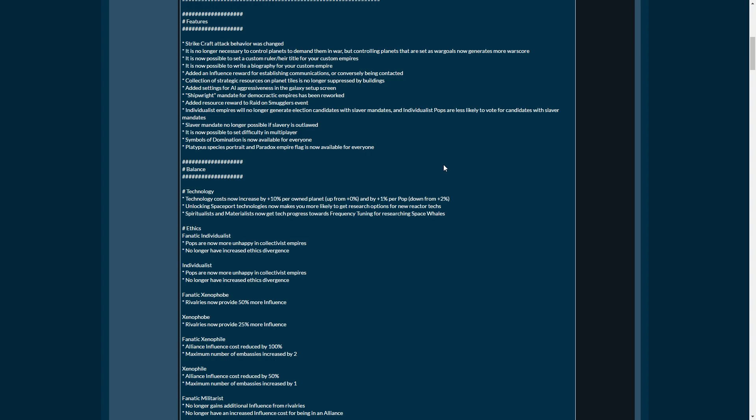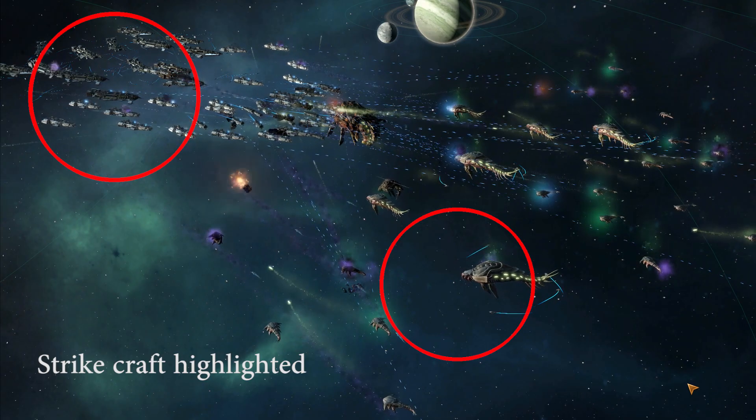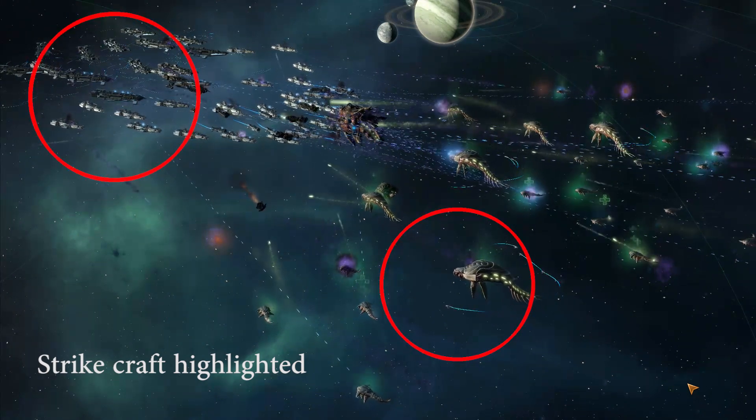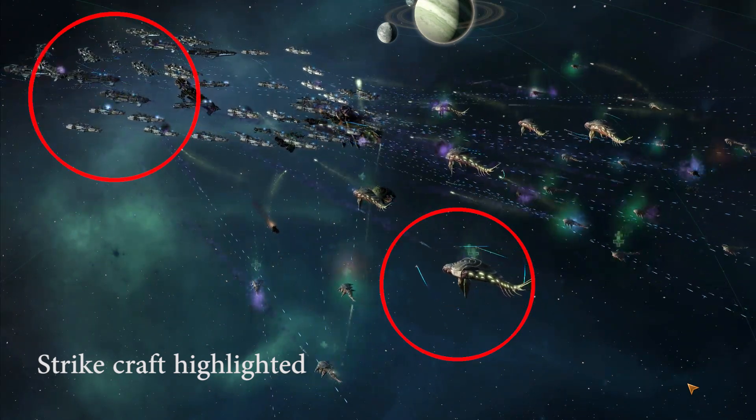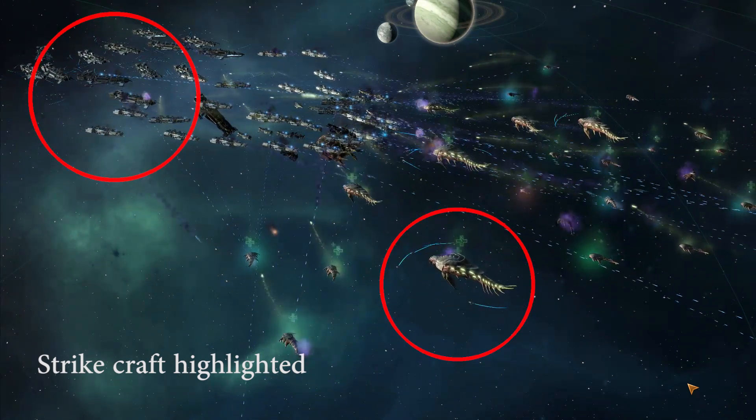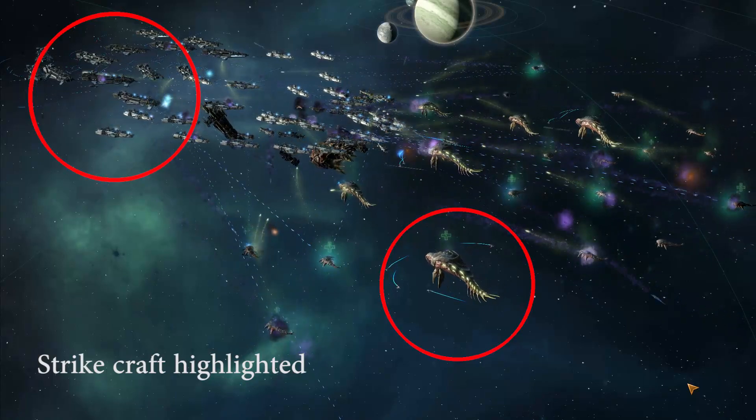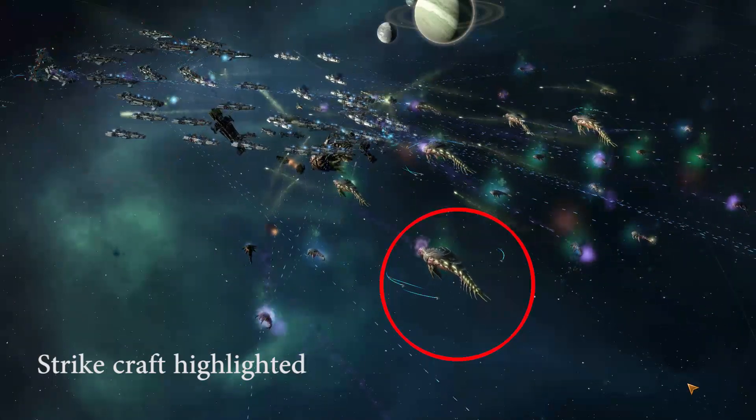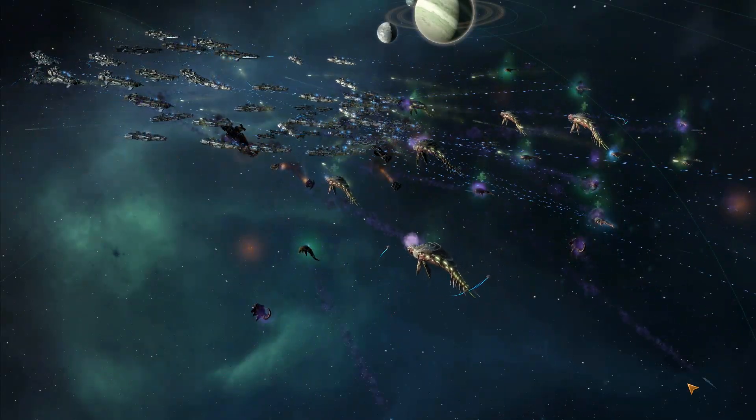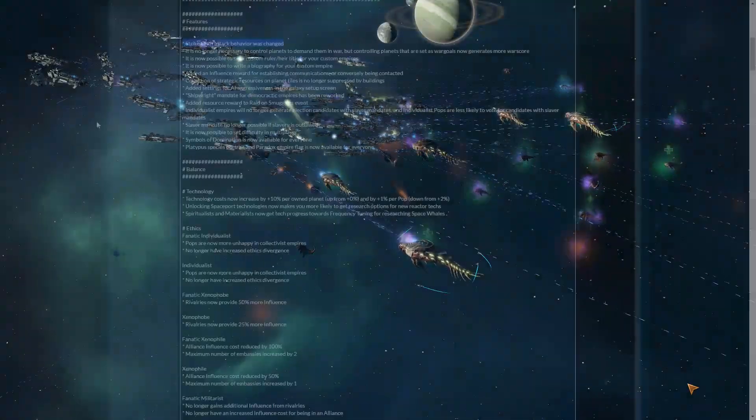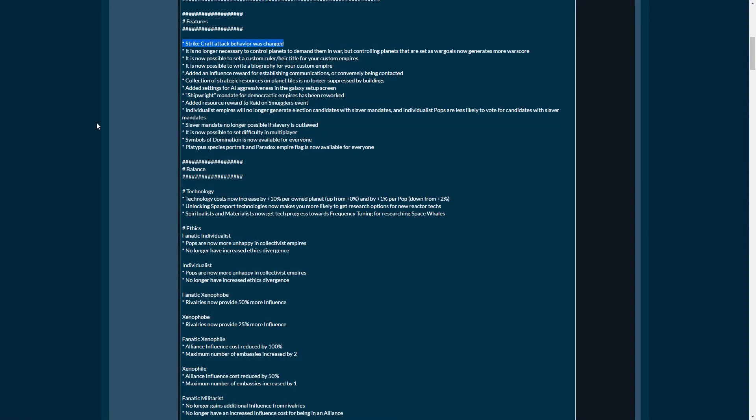First of all, features. Strike craft attack behavior has been changed. That's a great thing. Strike craft were a huge pain before. They did not do much. If you had your battleships and cruisers with strike craft on there, battleships would stay a million miles away from everybody else using long-range weapons, and your fighter craft would never even leave them. So you could never actually use them, which makes them a huge waste. This has now been changed.